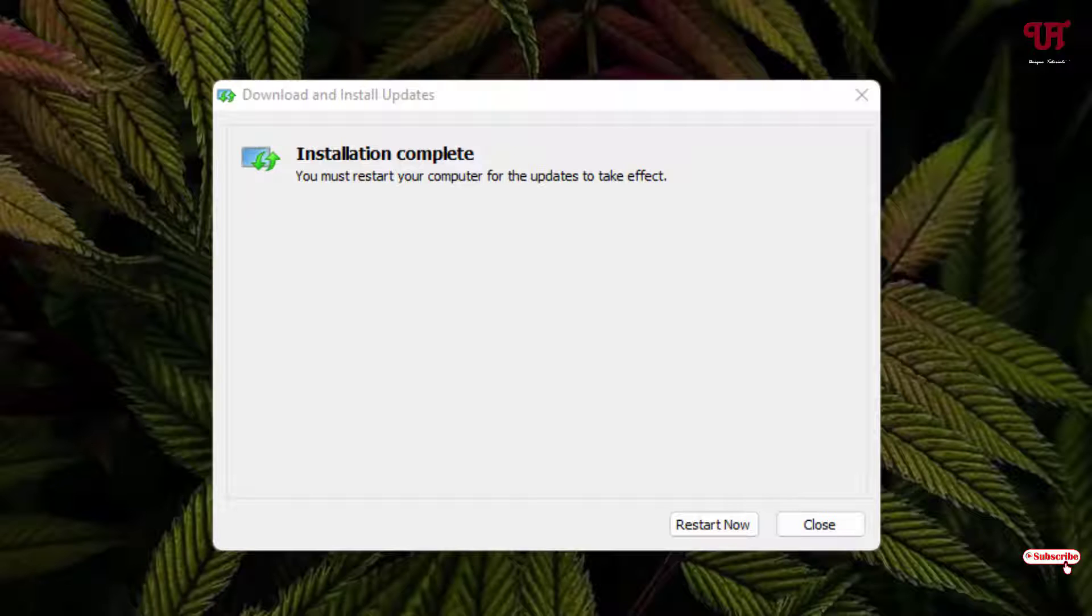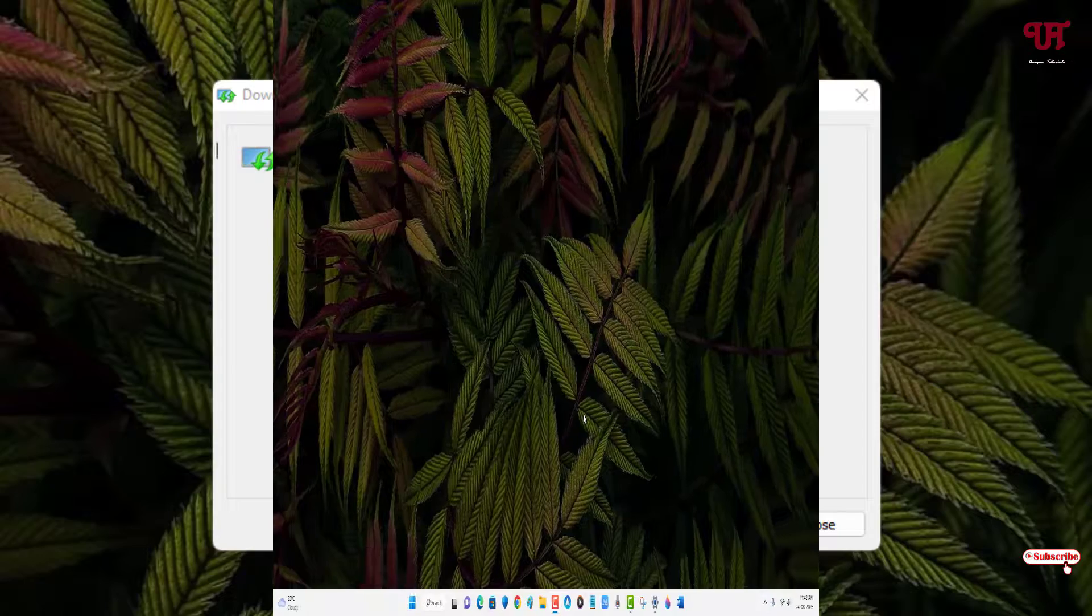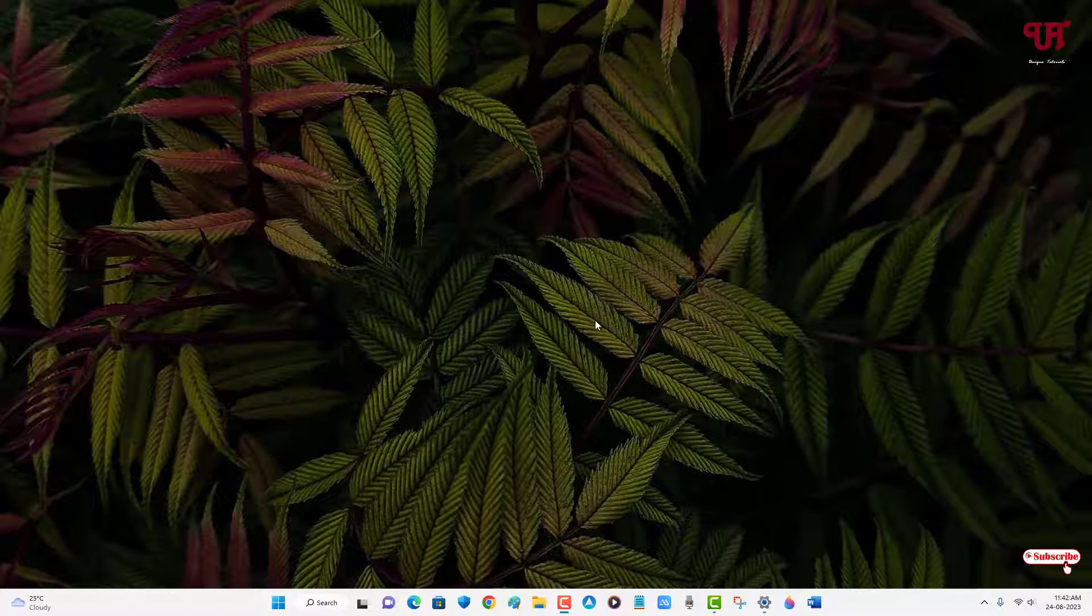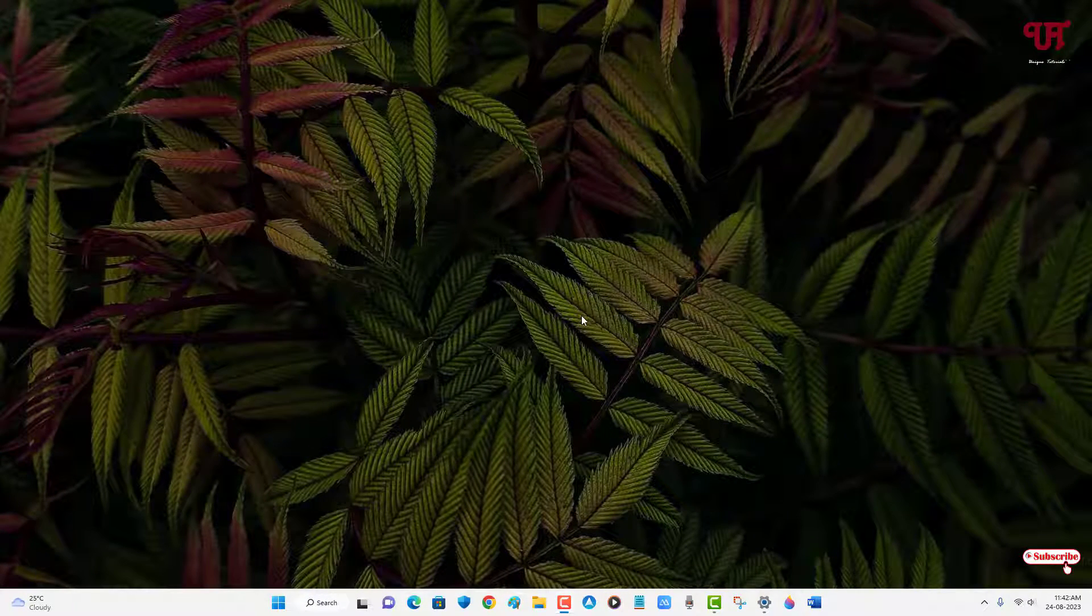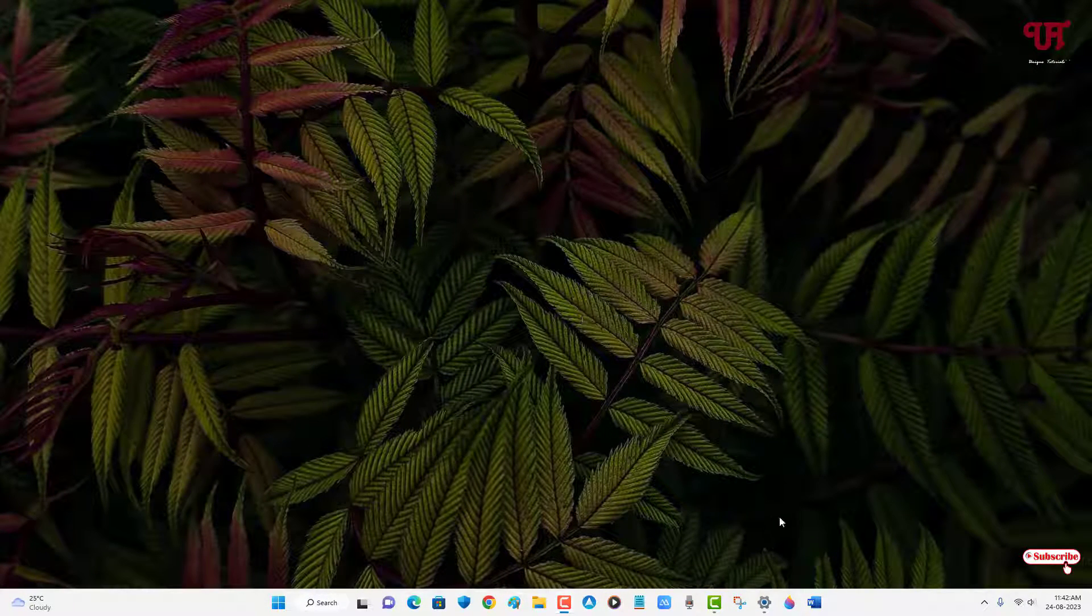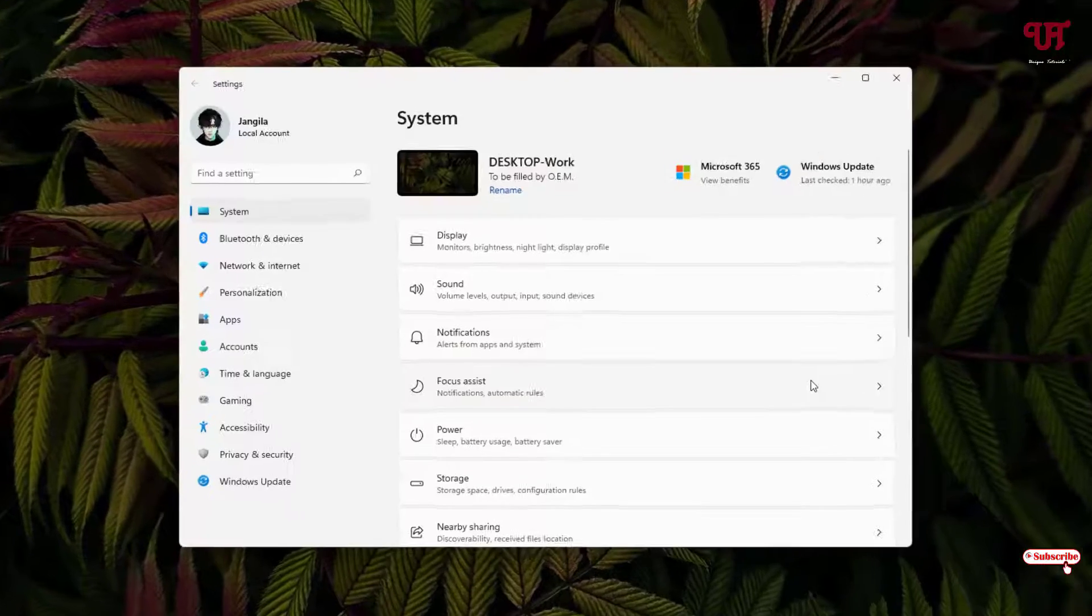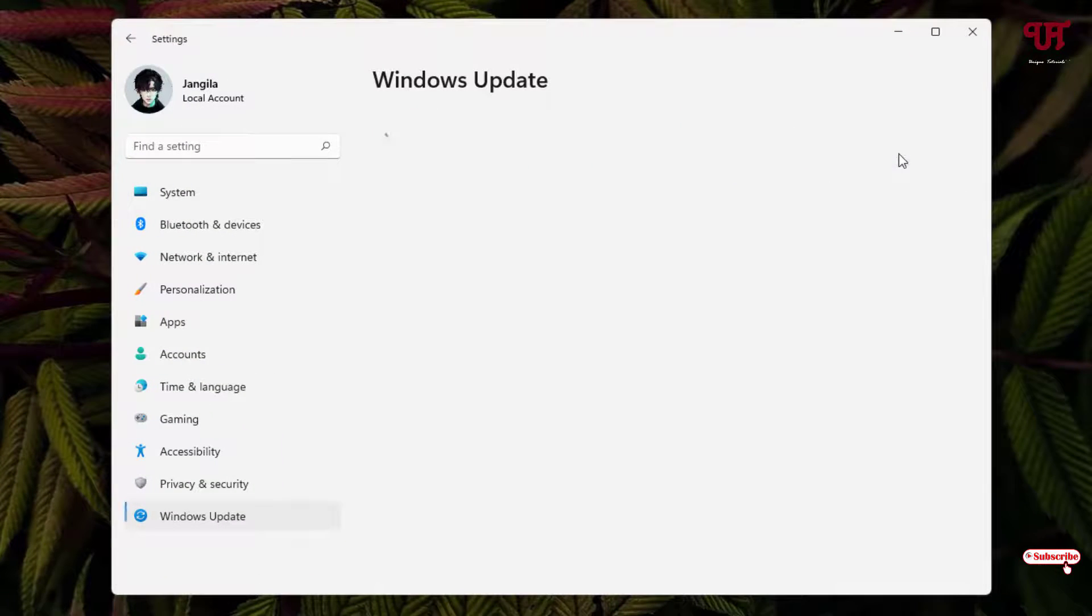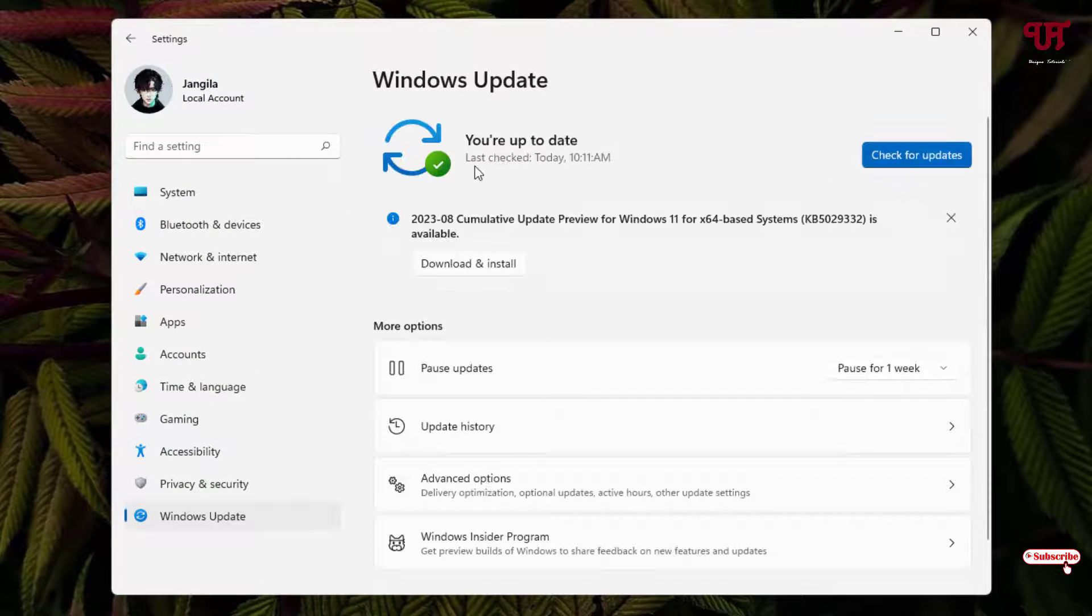After restarting we'll check if it has really installed the cumulative update or not. So finally we have restarted our Windows computer. Now let us open back the Settings and let us go to the Windows Update again.